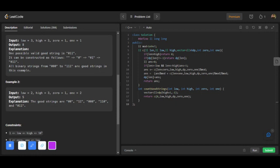Let's discuss the approach. You first start from the zero-length string, then add zero the given number of times and one the given number of times. A new string will be formed. Then apply the same steps — add zero zero-times and one one-times to the newly formed string. This continues until the length of the string is greater than or equal to high.